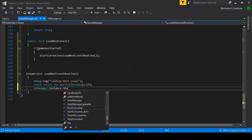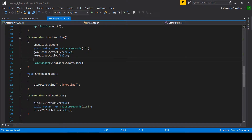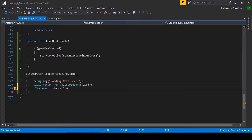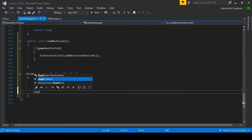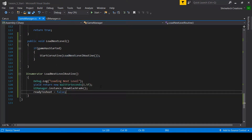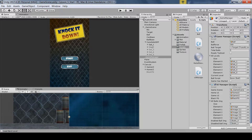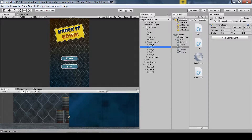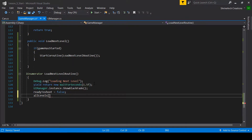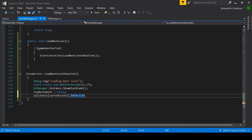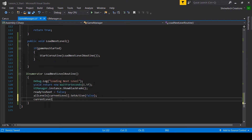We call UIManager instance ShowBlackFade — right now it's not showing so I need to make it public. We will show a black fade screen once the level is complete. Next we will set the ready to shoot parameter to false and disable our current level. Whichever level is active — for example level one — we disable it and enable level two. So we call currentLevel.SetActive equal to false, then increment the current level.